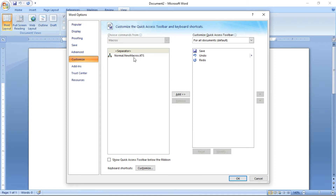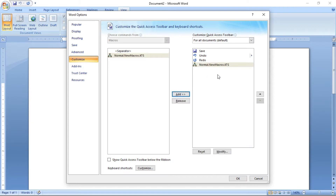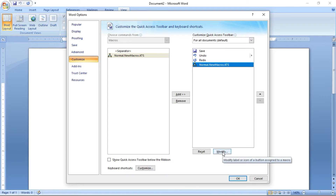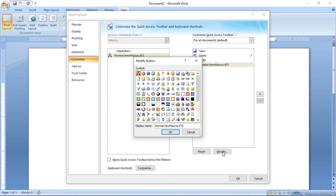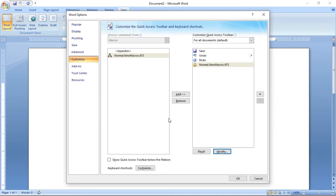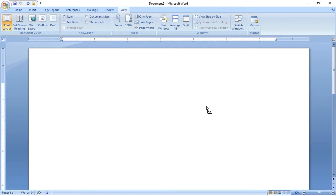After clicking the Button option, the Word Options screen appears. Click Normal New Macro, then click Add. You can modify the icon of this macro. I am clicking Modify, and I am going to select an icon. I am selecting a lock icon, and I am clicking OK. Once again click OK.